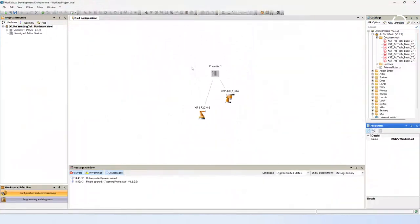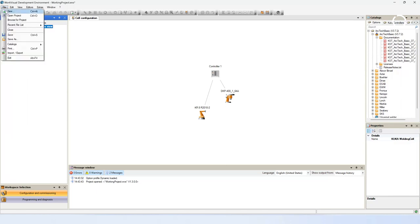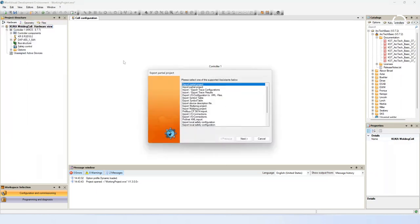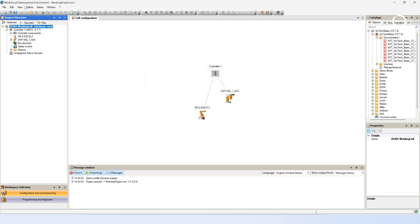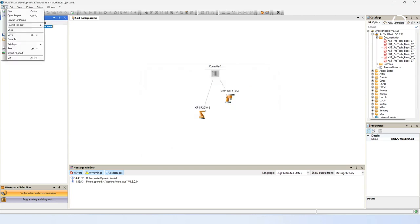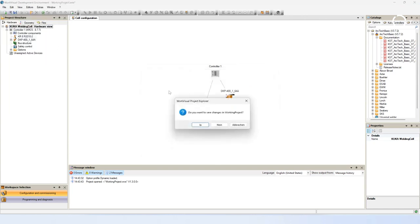In the next step you need to configure the field bus communication. It is important to import the field bus device description from the communication device at the power source. Navigate to Files and open Import. Choose Import Device Description File. The notice message tells you that you have to close your project before doing the import. Now close your project.